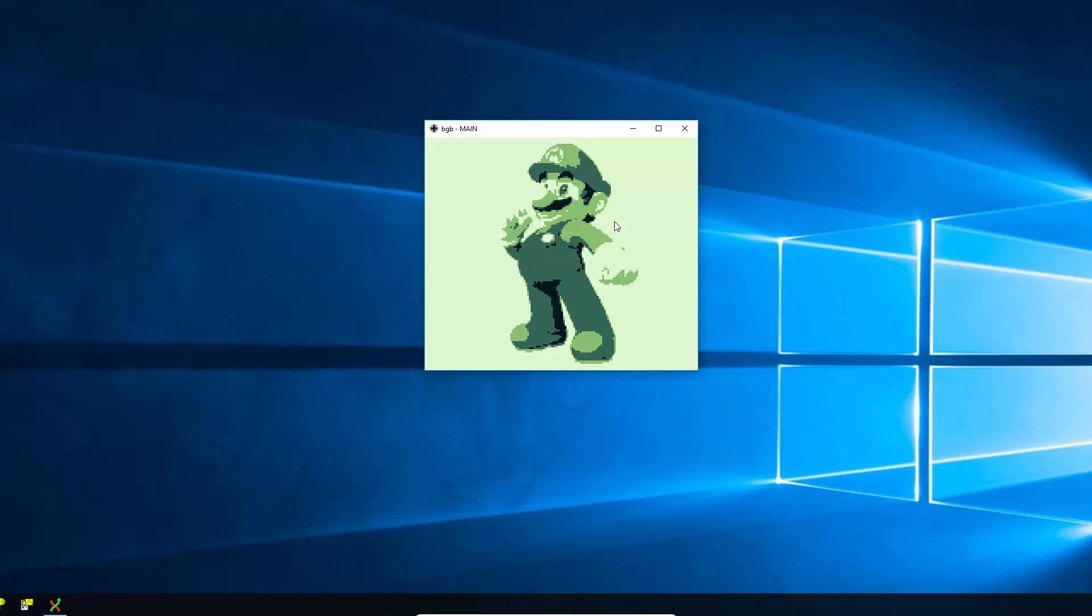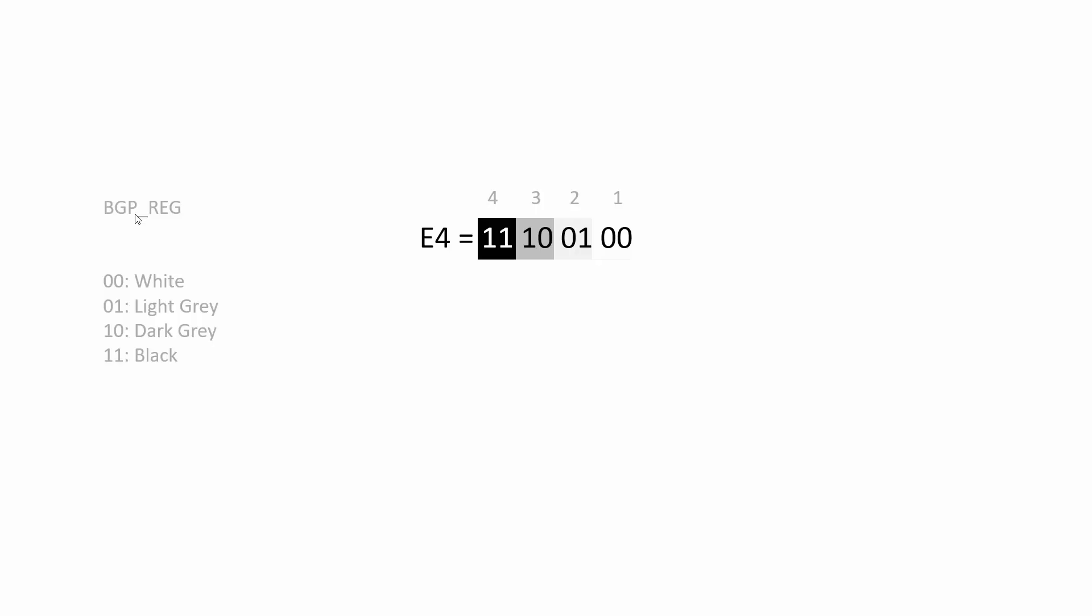So actually what we're going to do is we're going to change the color palette so that it gets darker and darker and then lighter and lighter again when we fade in.